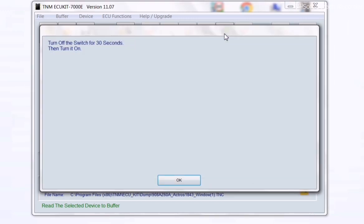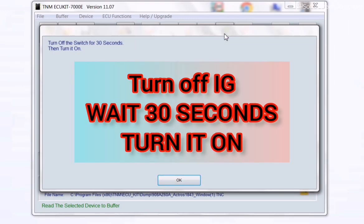Turn off the ignition switch, and after 30 seconds turn it on.